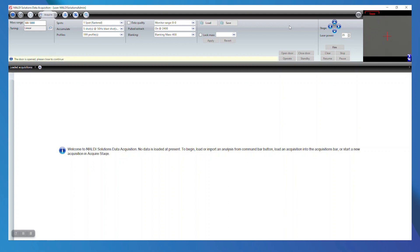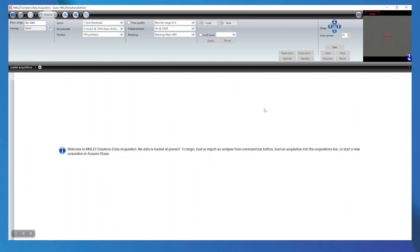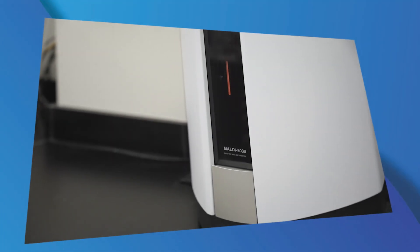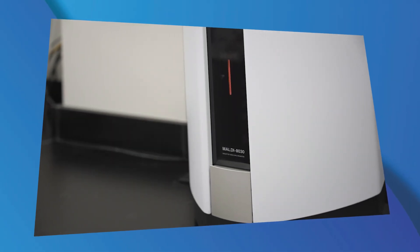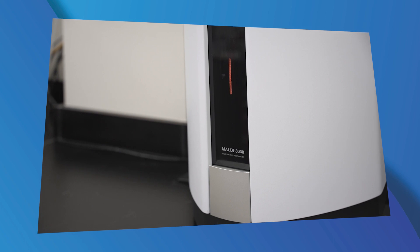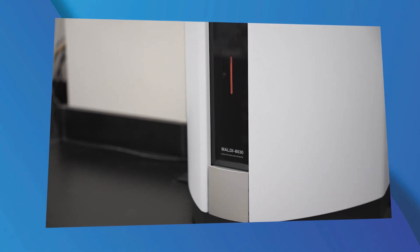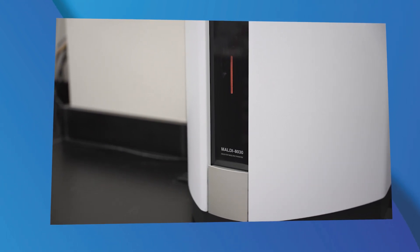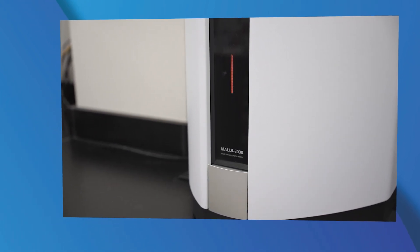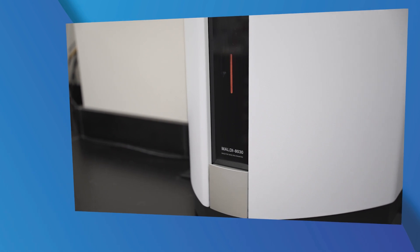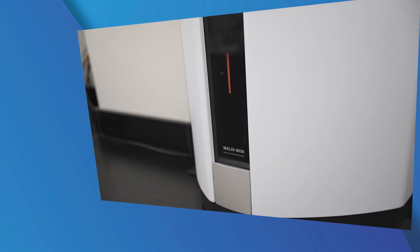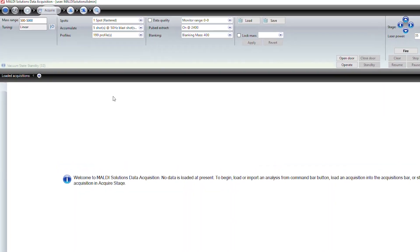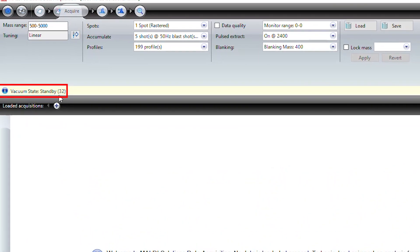Once you have closed the door, the software should prompt you to confirm or you can select Close Door in the software. The LED status on the front of the system will blink orange again and you'll be able to track the vacuum state in the software. Once the vacuum state has reached standby, the LED on the front of the unit will be a light blue color and the vacuum state in the Acquisition tab will say Standby.